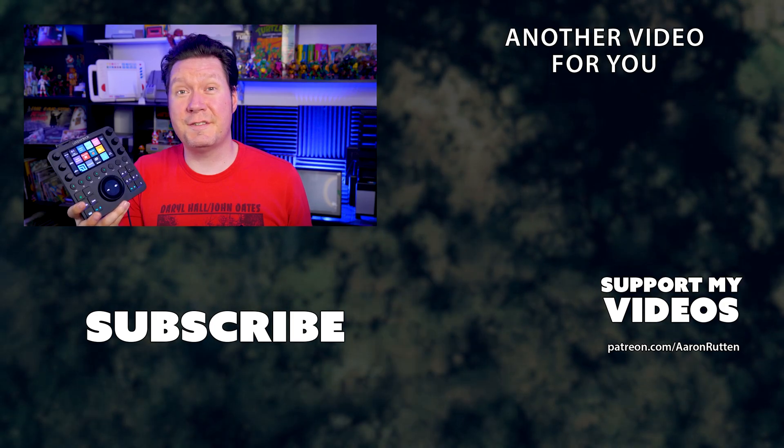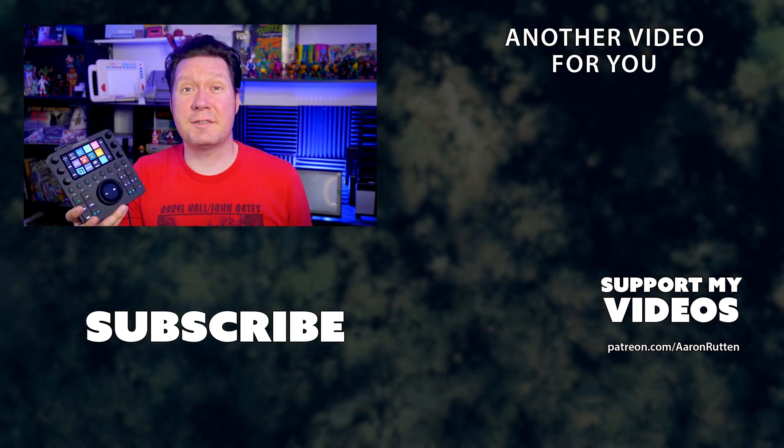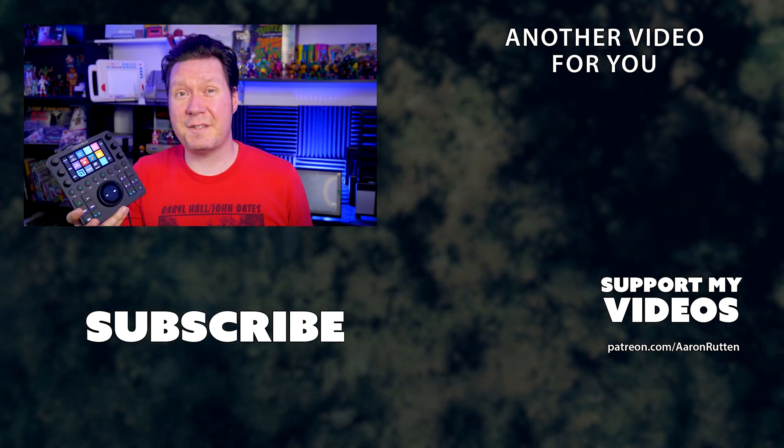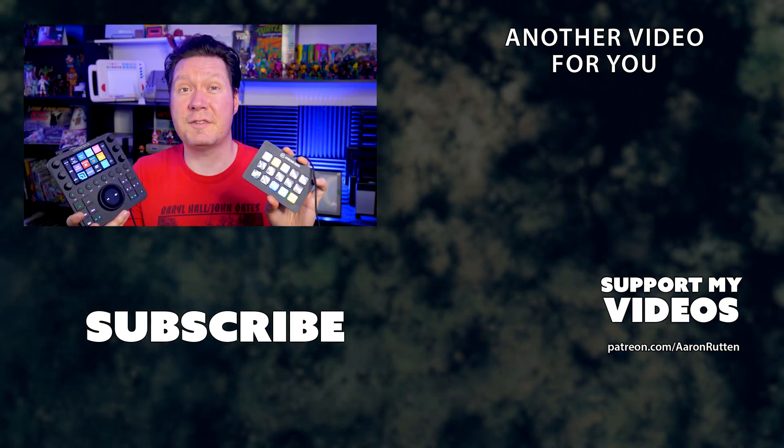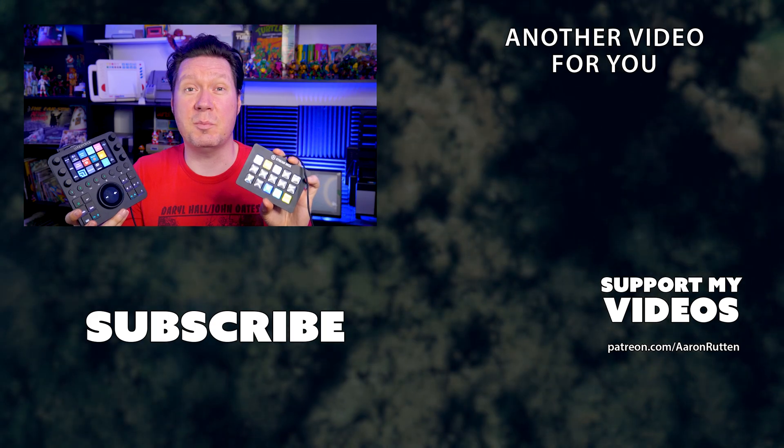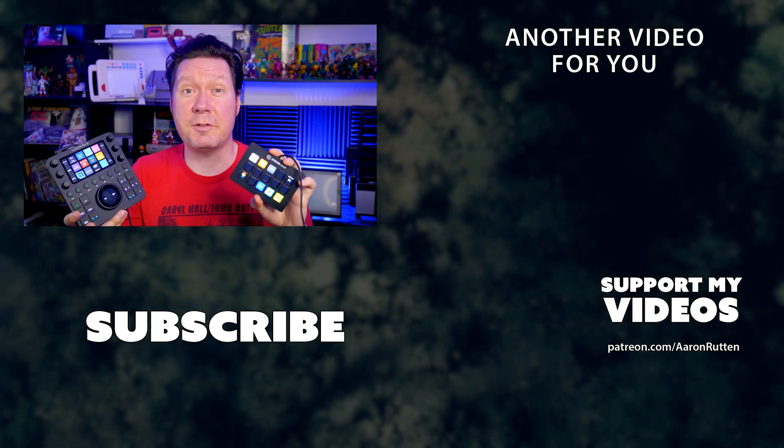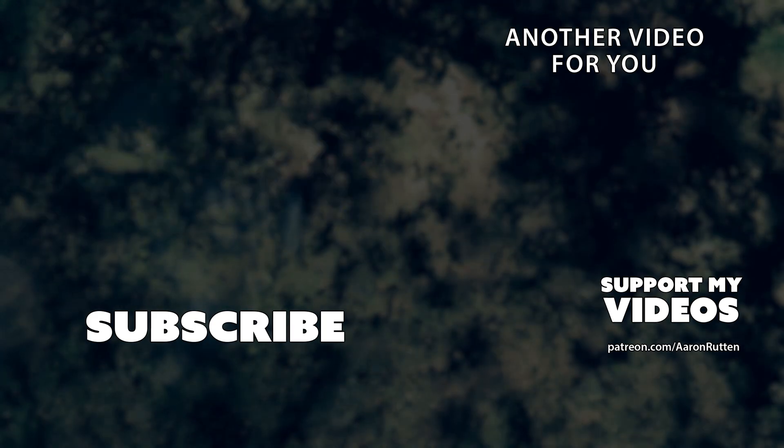The answer to that question isn't so easy, so I'd like to spend the rest of this review comparing the Loupedeck to its less expensive competitor, the Streamdeck.